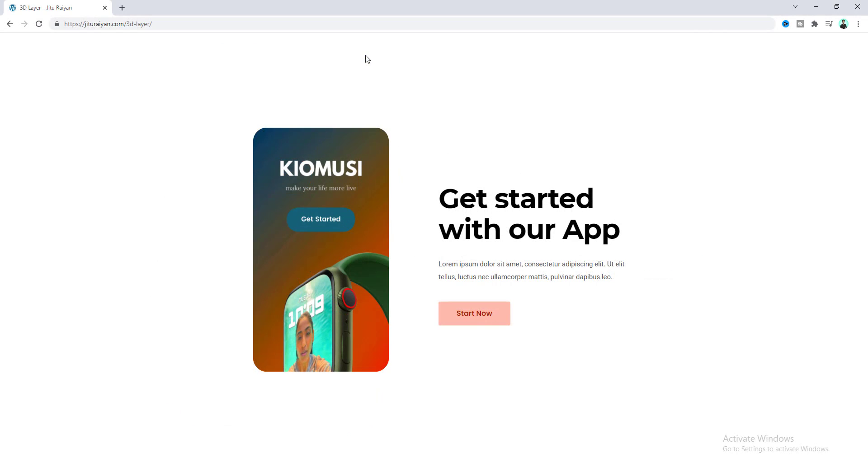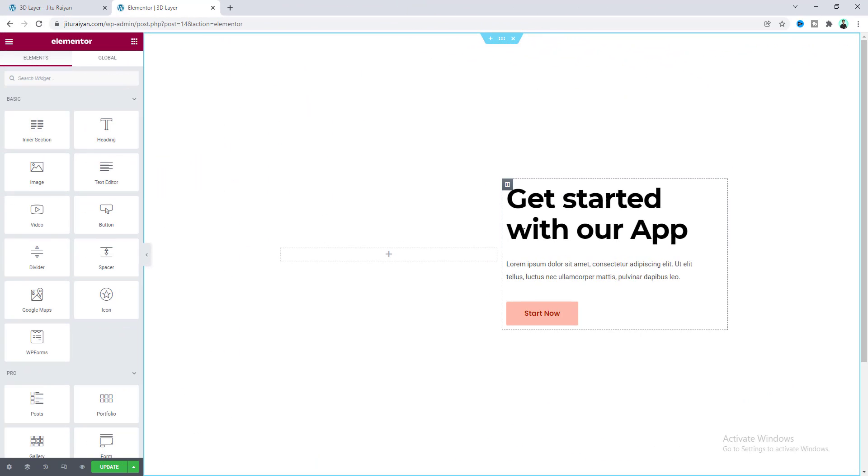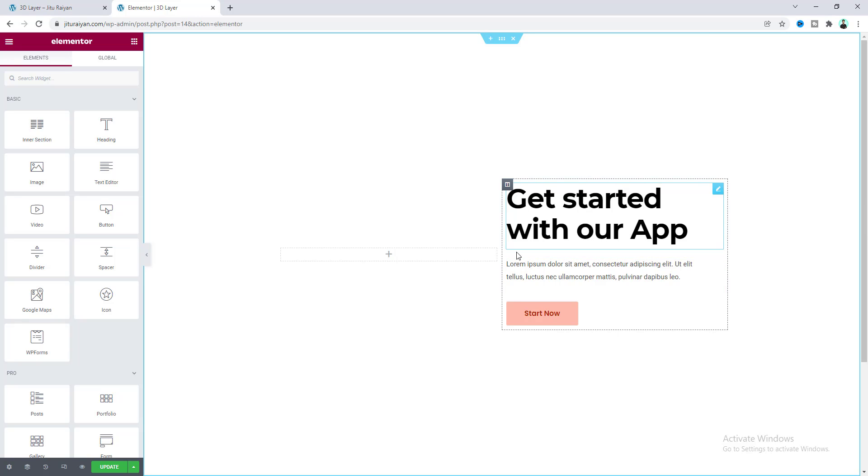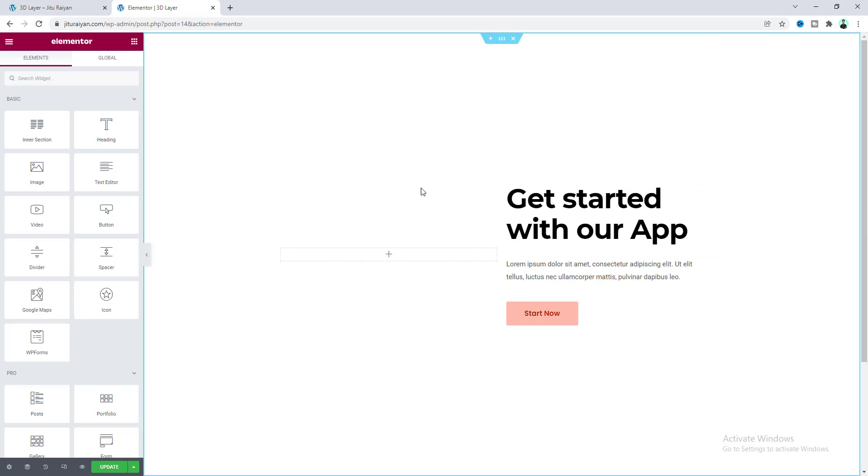So without further ado, let's see how we can achieve this cool effect. Here inside our page we have taken a two column layout, and on the right column we have already taken some content.